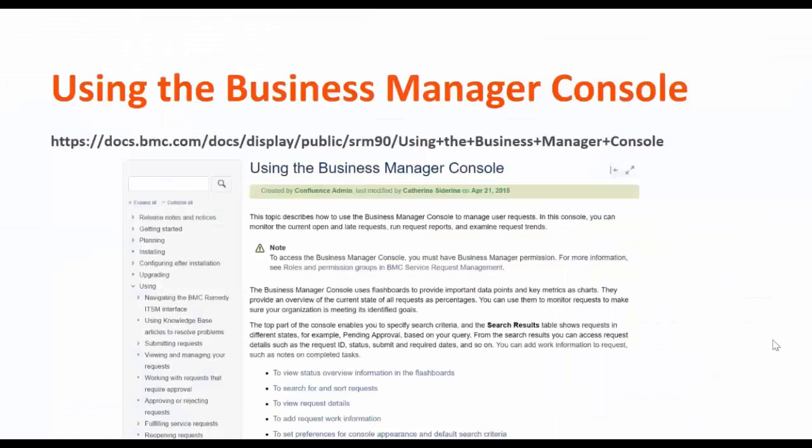For more information and details, please refer to our online documentation for using the Business Manager Console for service request management.